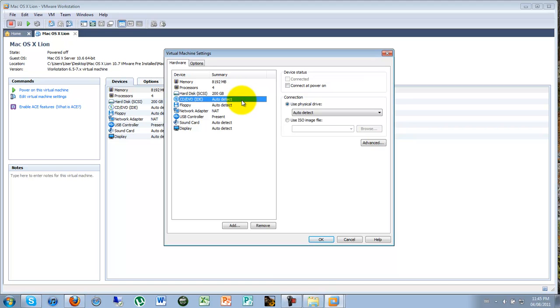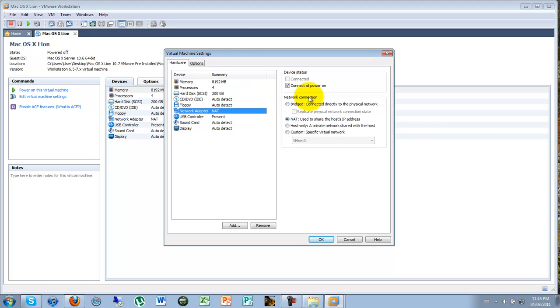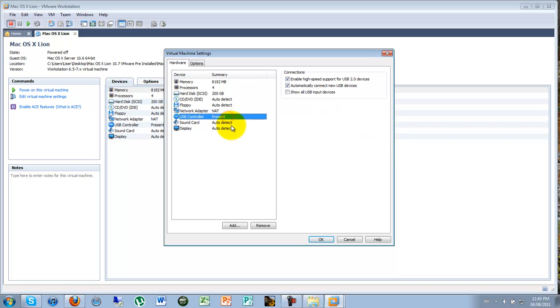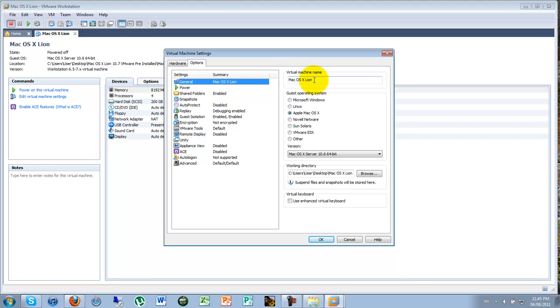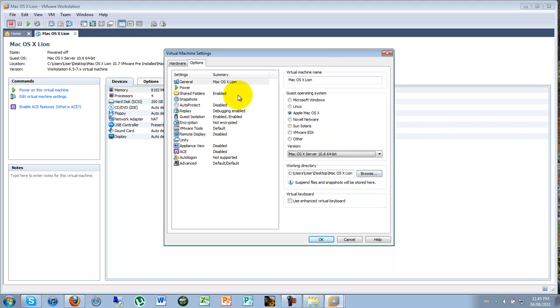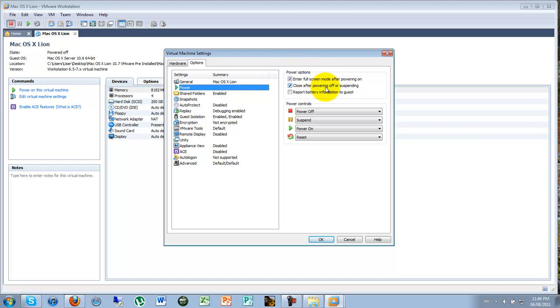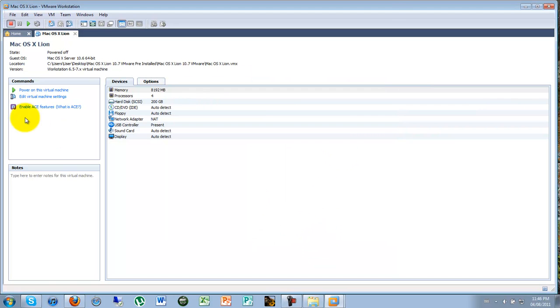CD should be auto detect. Floppy, no one uses that these days. Network adapter, yes, it's supposed to be NAT. It's just going to connect to your thing. Wi-Fi won't work on Mac. You need to use the connections you're using on your PC. Sound card, display options. You can name the machine. 64-bit, of course it is. And you can tell the working directory. Power settings. You just got to play around with the settings here and press OK when you're done.